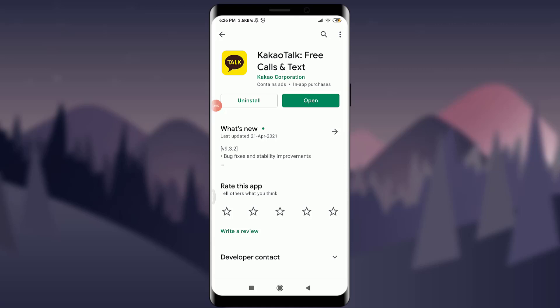Welcome back to Tutorials Point. In today's video, we are going to learn how to log into your KakaoTalk account. Before starting, you can subscribe to our channel for more videos and updates. You can see that I